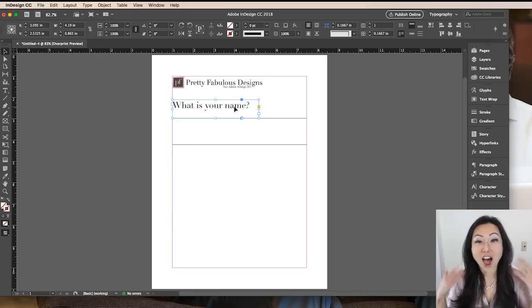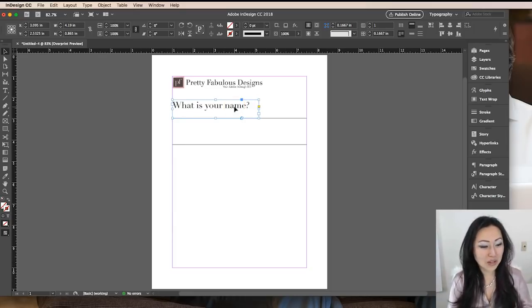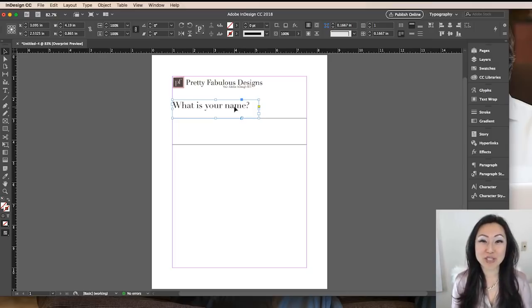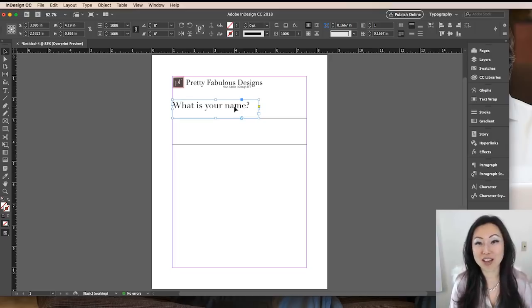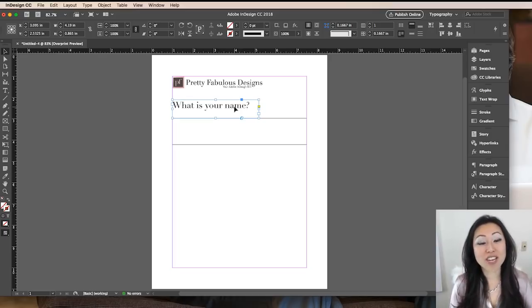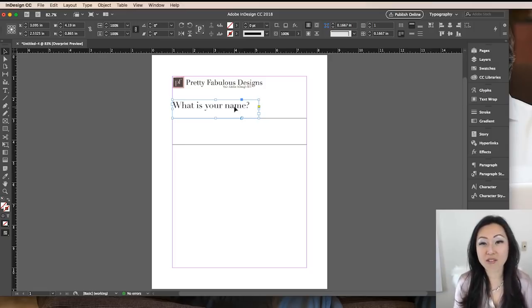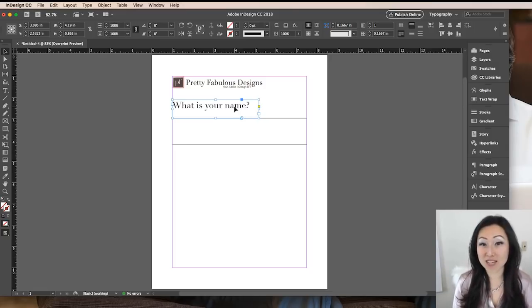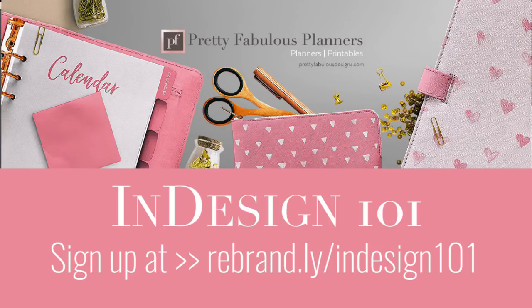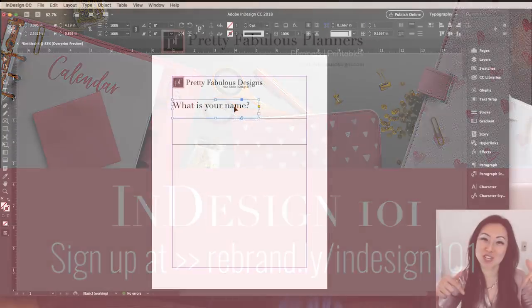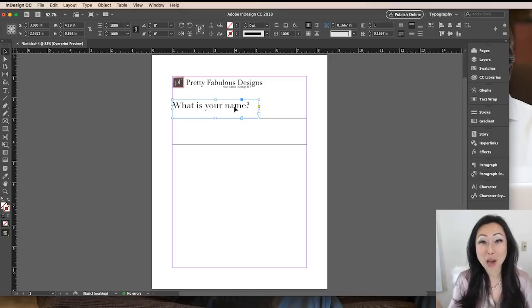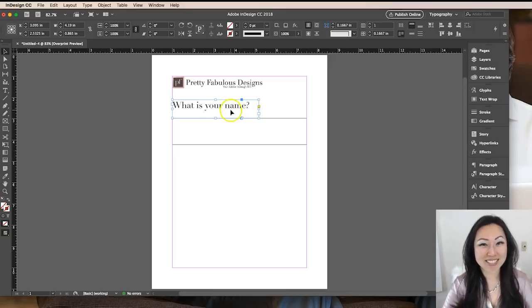So I hope that was helpful. I went over a little, I meant to do this in 10 minutes or less, but those are the top five tools to get you up and running so you can start creating workbooks or documents that you want to do inside Adobe InDesign. If you're interested in learning more, I have a free course called Adobe InDesign 101, and I will leave the link for signing up for that in the description below. Bye guys.